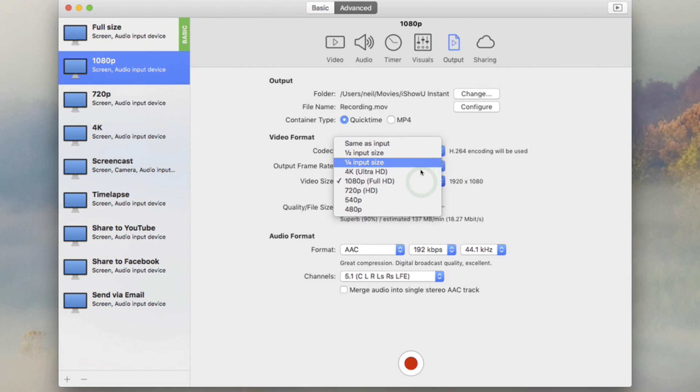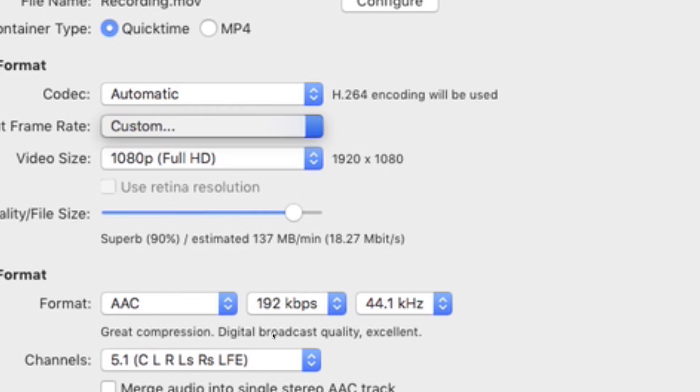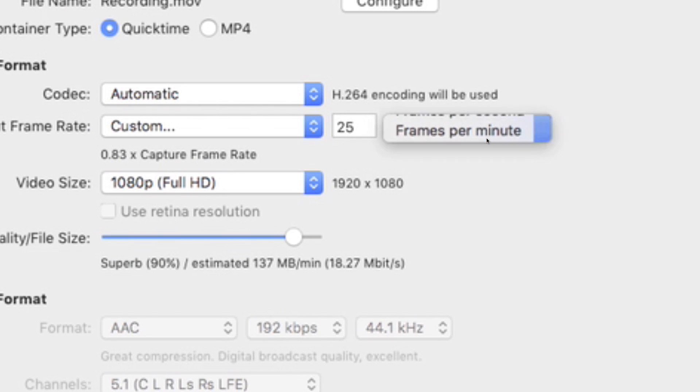You can also output to various popular video sizes, 720p, 1080p, and so on. And you can also do time lapse.